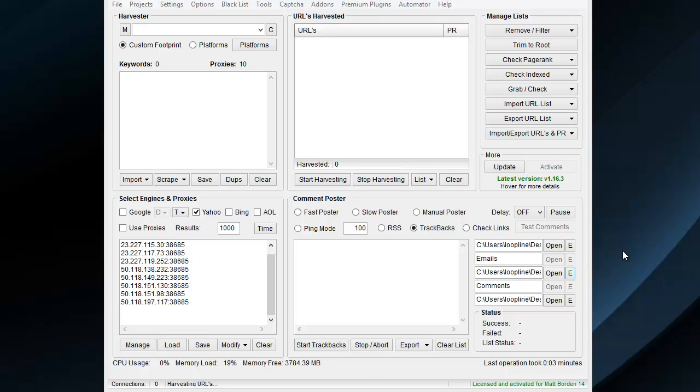In the new Trackback poster, you're still just going to tick Trackbacks. When you do that, it's going to give you different options: the Names field, the Websites field, and the Blogs field. In the Names field goes, just like the Comment poster, your anchor text.